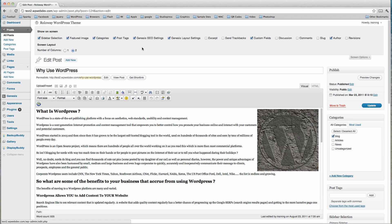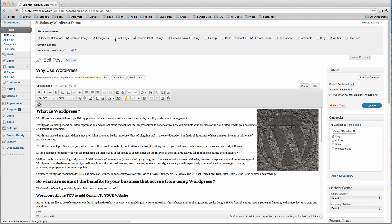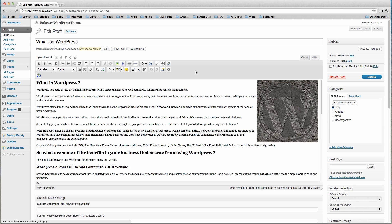Maybe I don't want to see the SEO settings or maybe I don't want to see the post tags, so I could close them out by unticking them - but let's leave them there. When we're finished with that we just click that up.